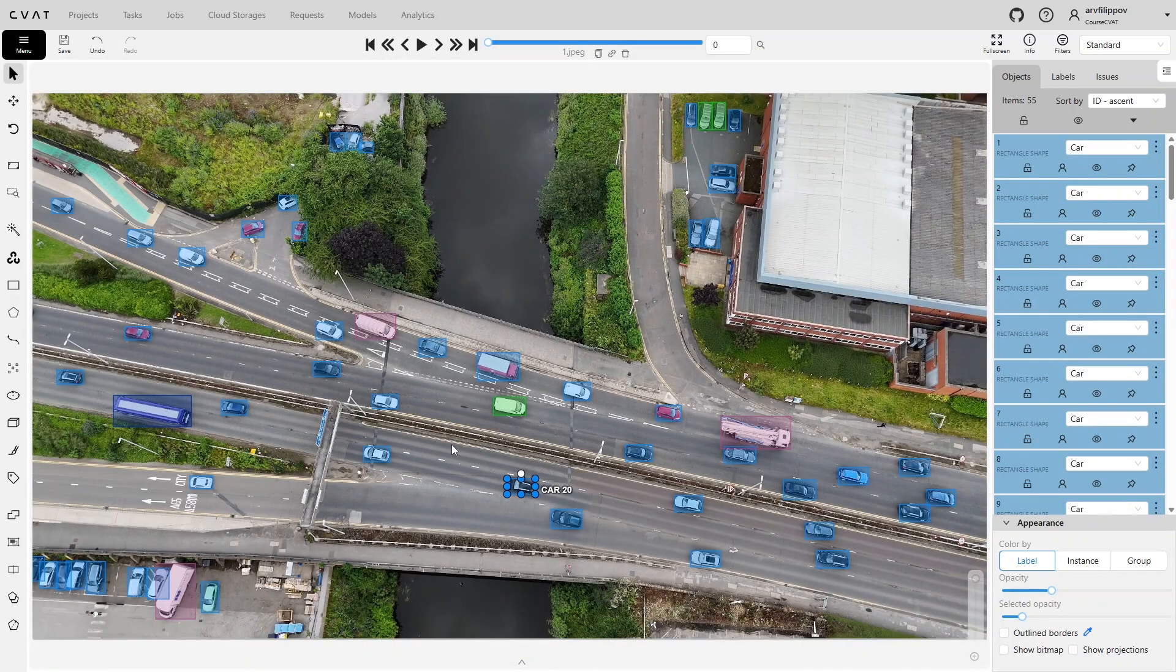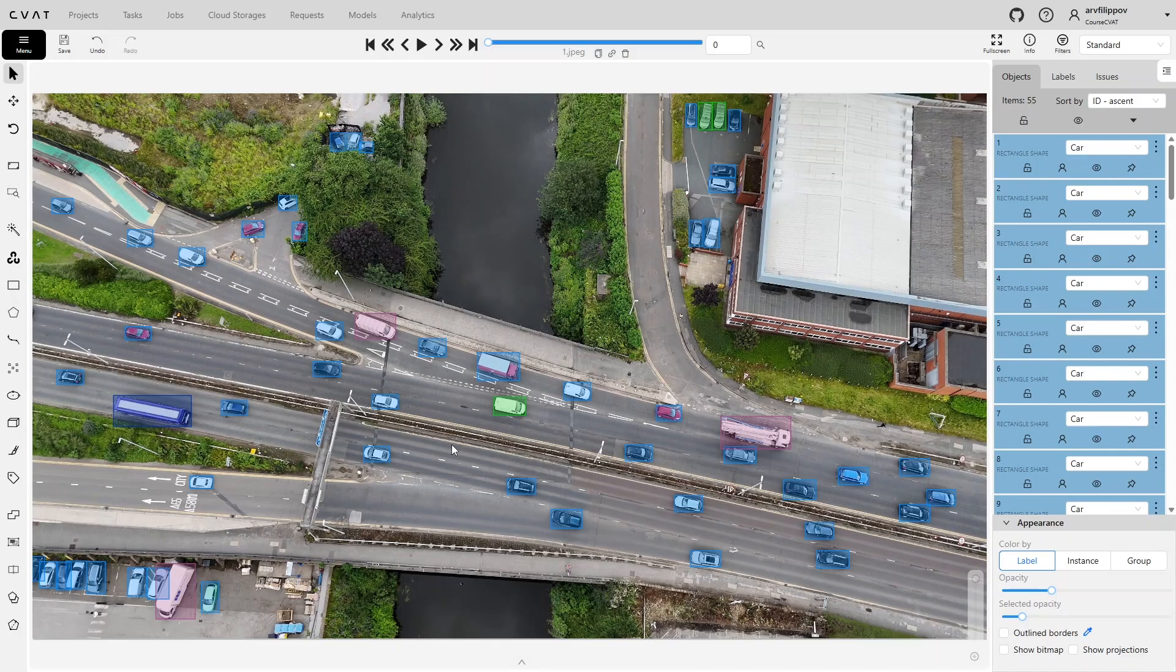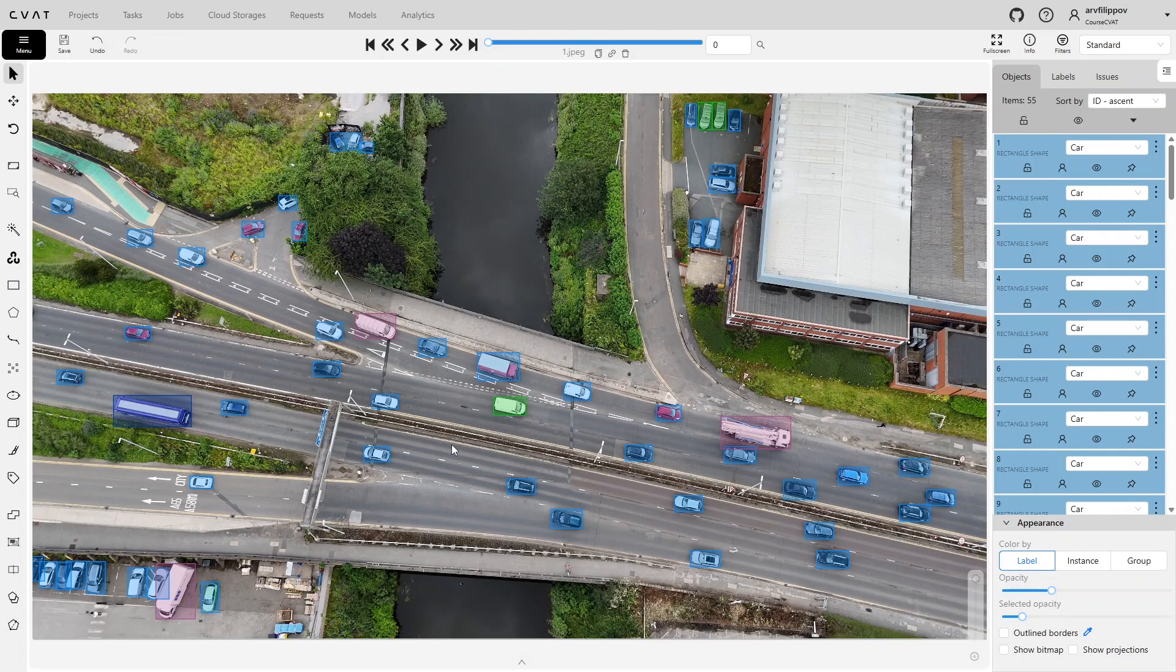Annotation quality is determined not only by the accuracy of the shapes describing objects, it also includes the completeness of the annotation and the consistency of label and attribute usage. Even if objects are outlined very precisely, missing objects or entire frames, incorrectly set attribute values, wrong labels, or incorrect shapes for annotation – all of these reduce the overall quality. In other words, high geometric accuracy loses its meaning if other annotation rules are violated.